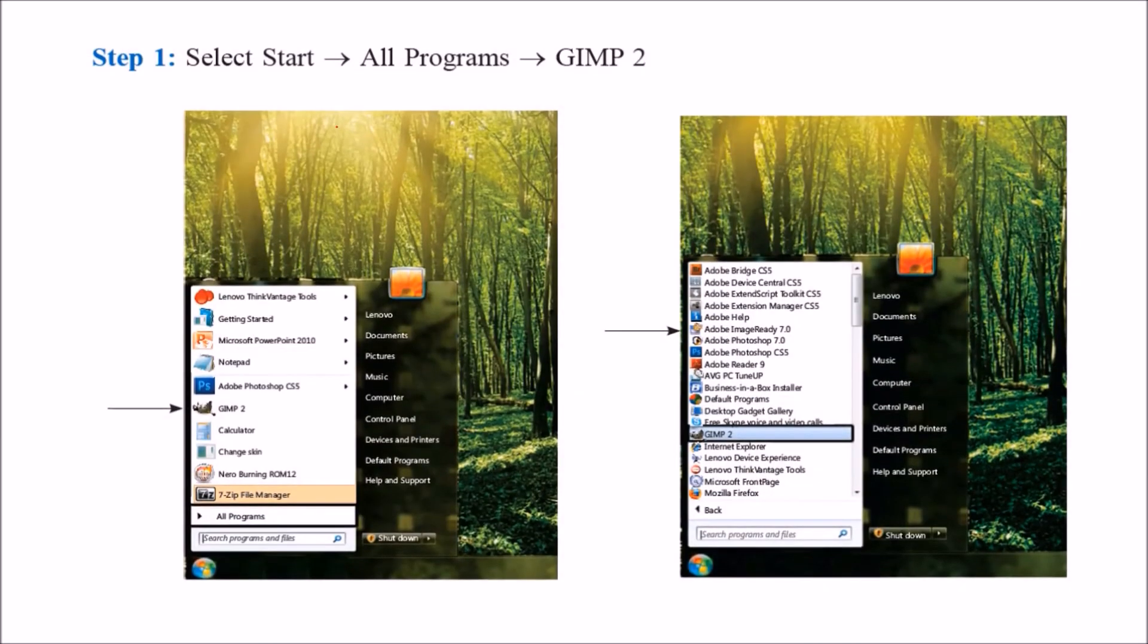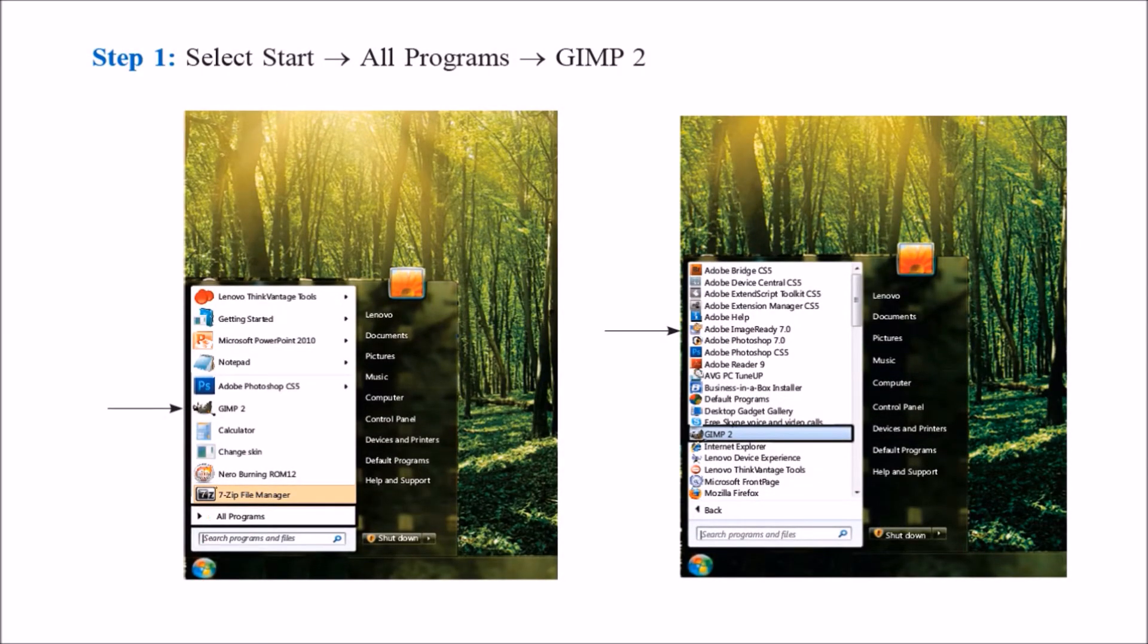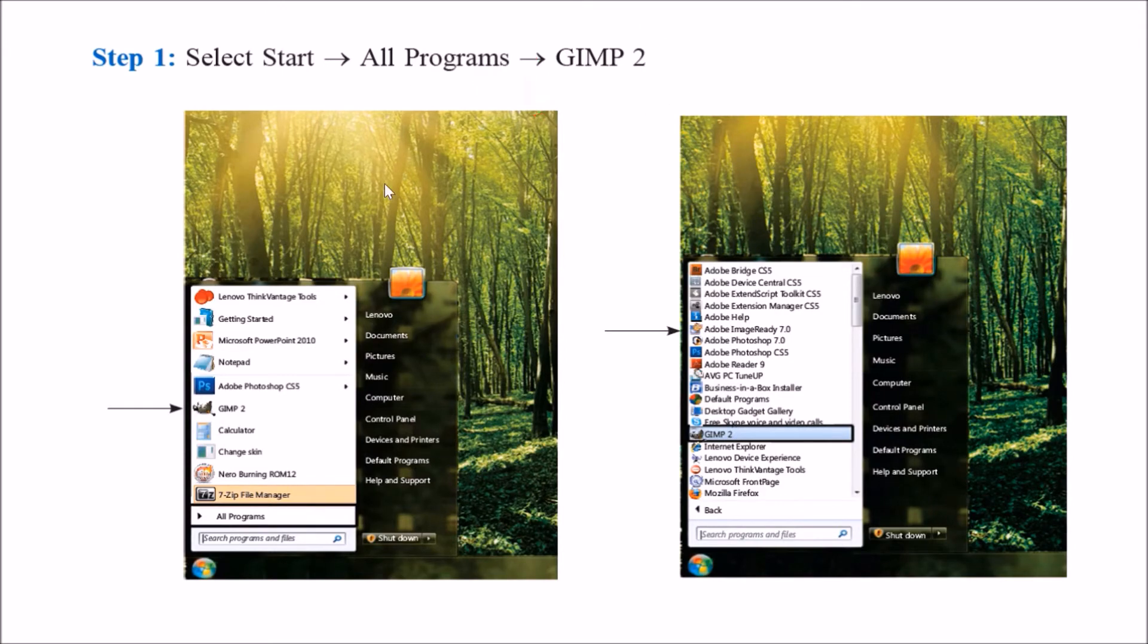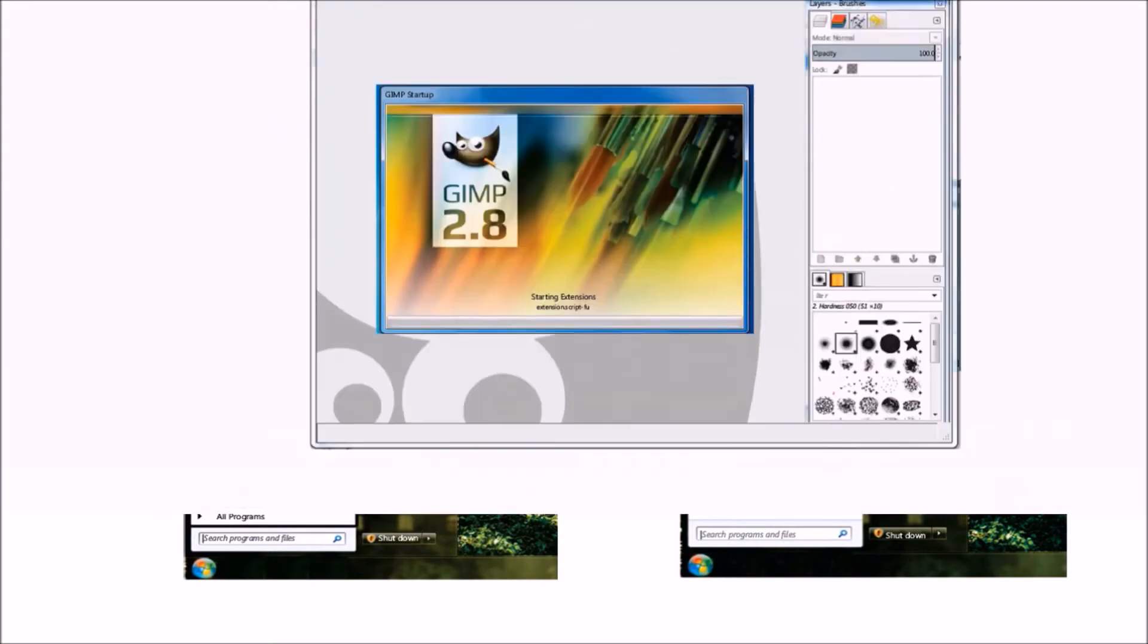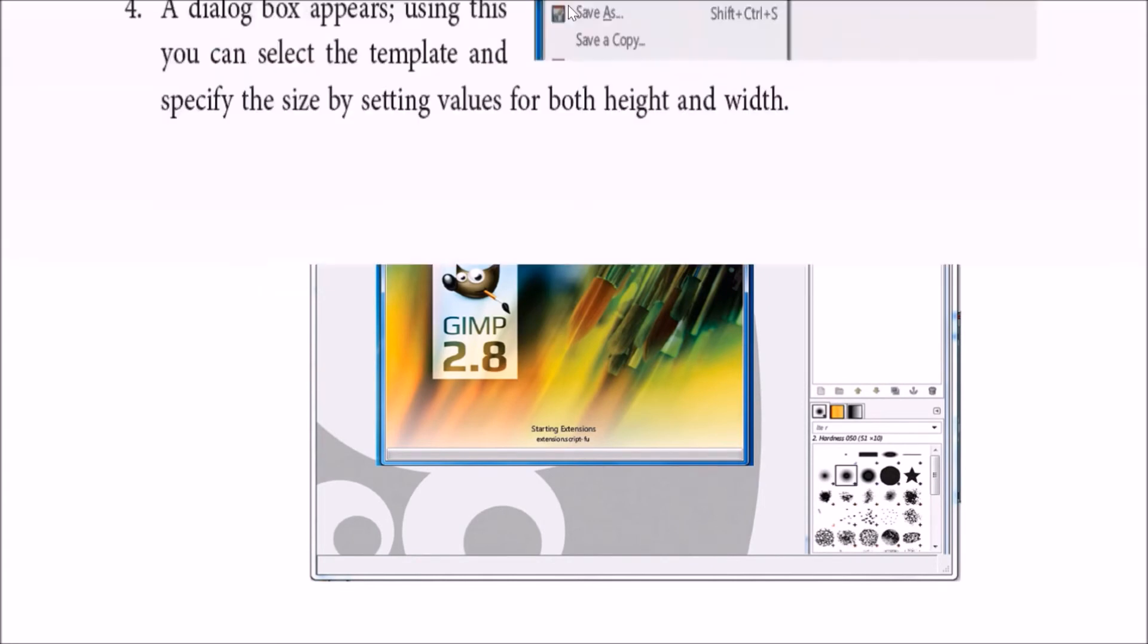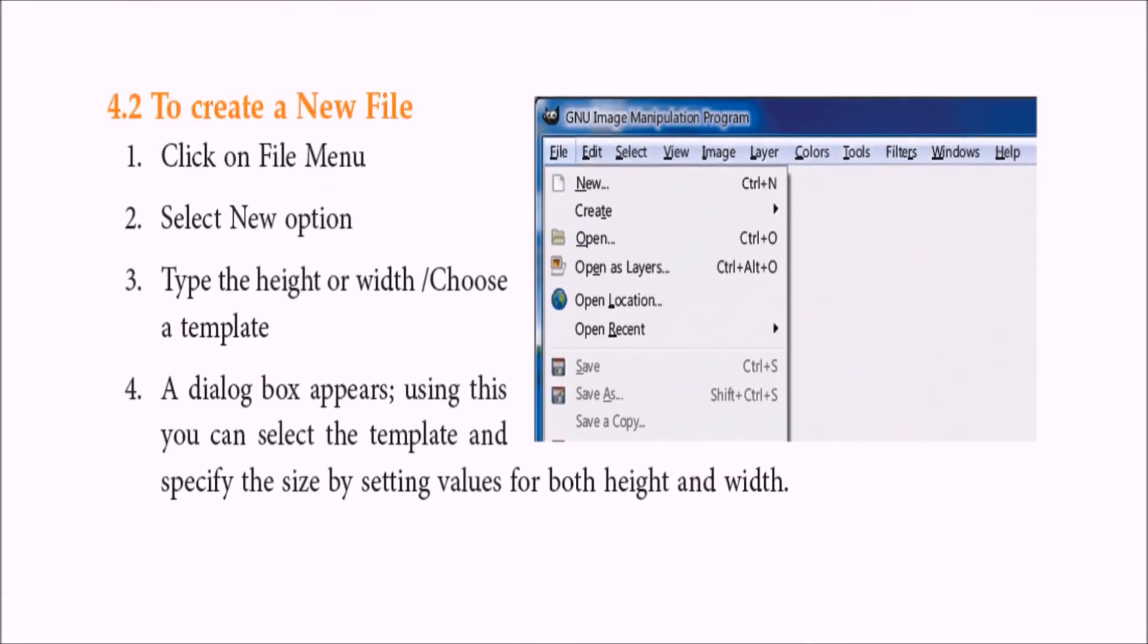If you want to start your GIMP, just in your Windows, if you are a Windows user, start all programs, find out the GIMP and just open it. Once you open, the GIMP window will appear like this. It's kind of the initial interface and then you can do certain activity.